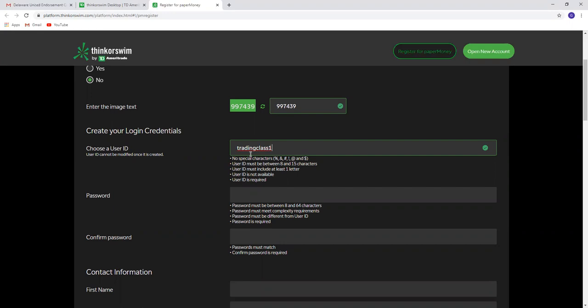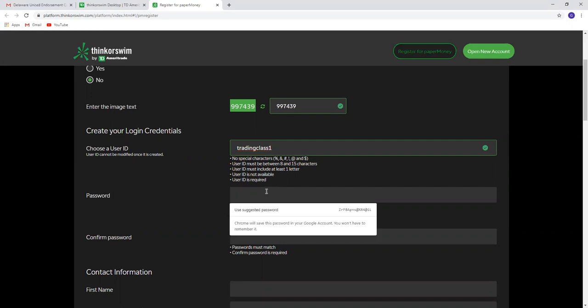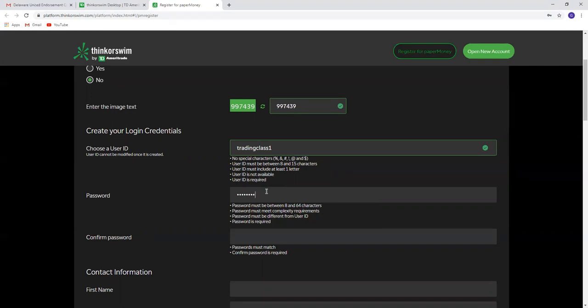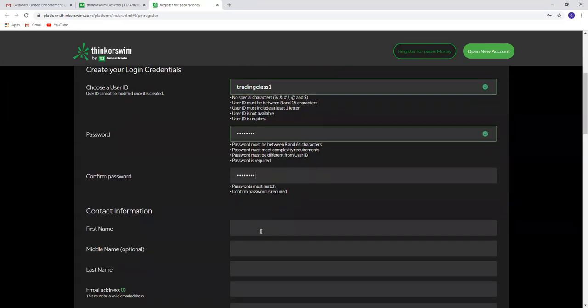I am going to choose a username and password. The password must be between 8 and 64 characters. It must meet complexity requirements, so at least one of the letters should be capitalized.